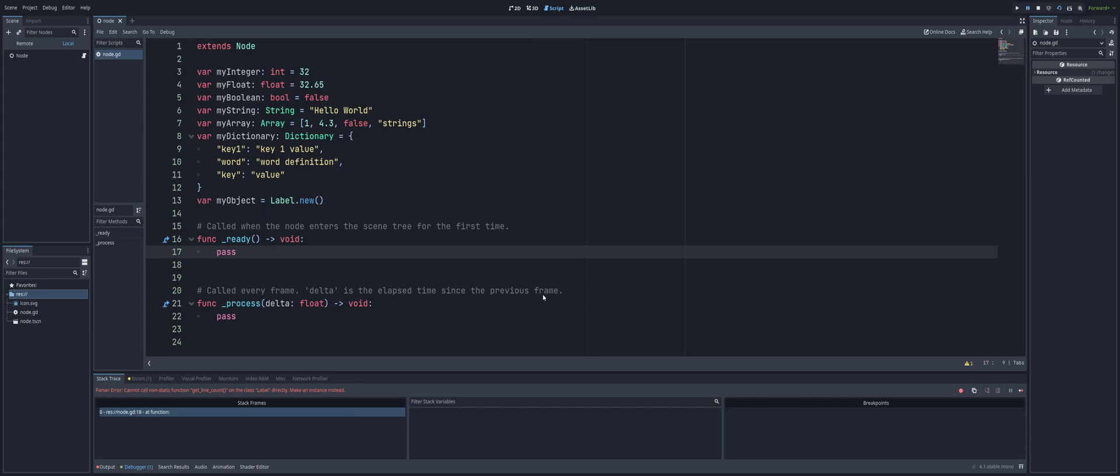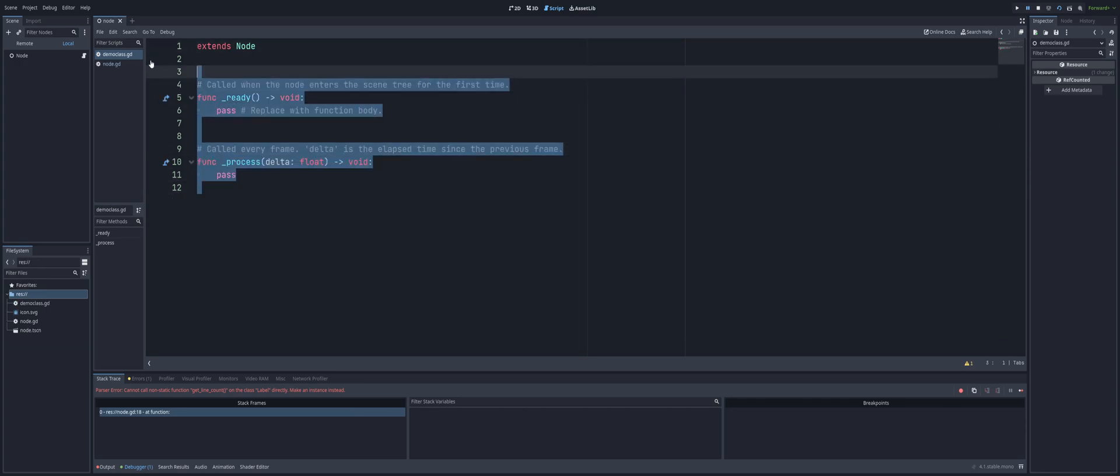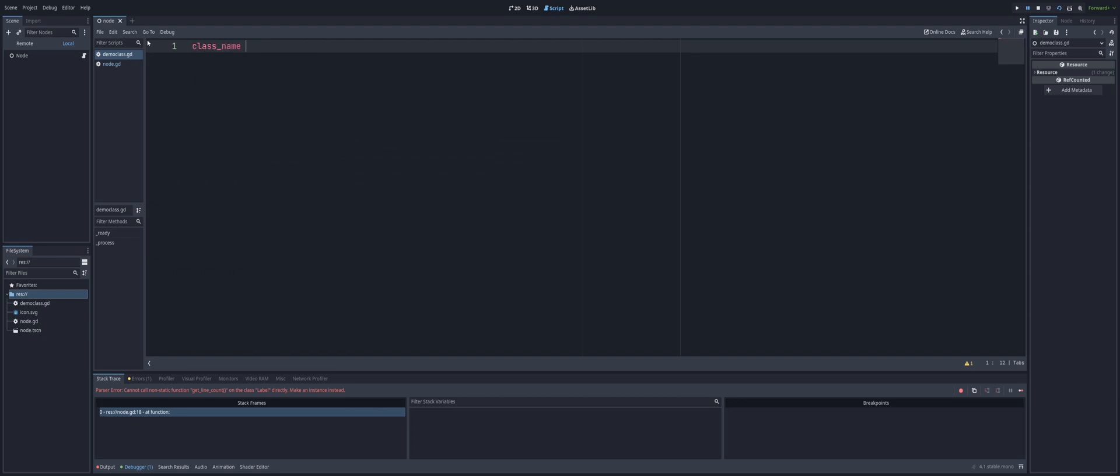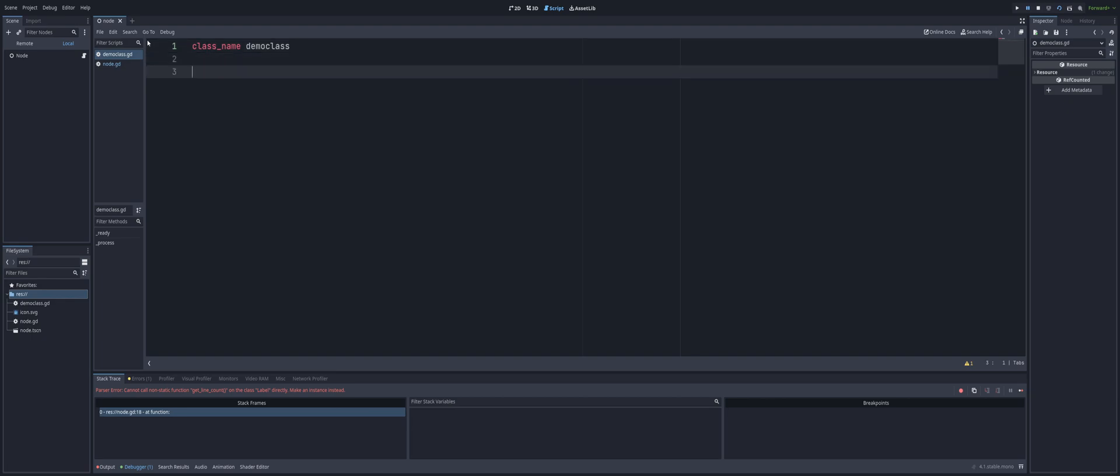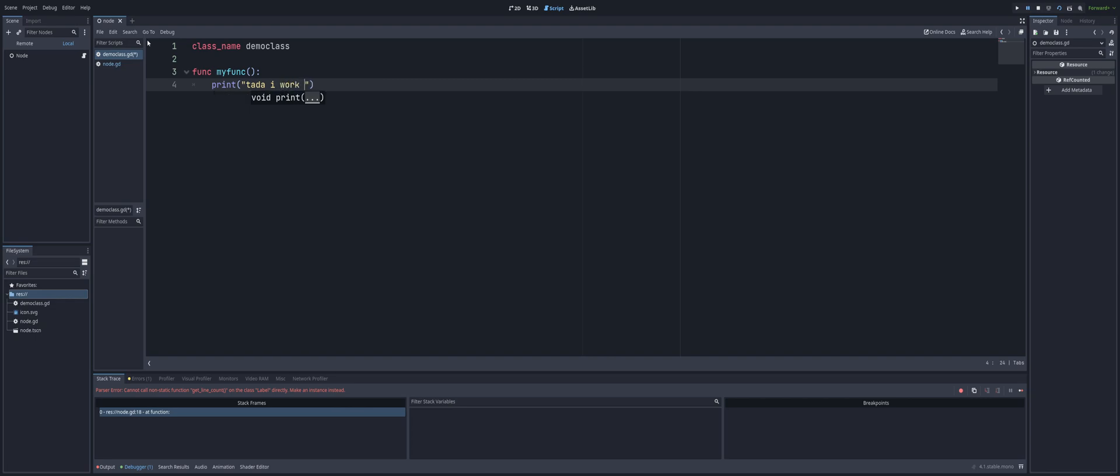Well, we go up and create a new one. I'm going to call this DemoClass. Here we are, we can get rid of everything, that's fine. ClassName, DemoClass. We don't need any pictures. Now normally, we come in, we create a function, we say my function, and we'll print out, ta-da, I work now.